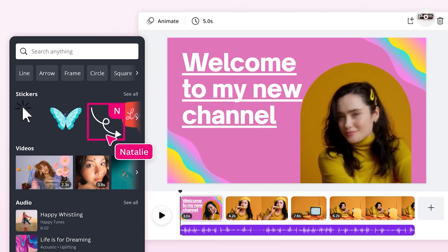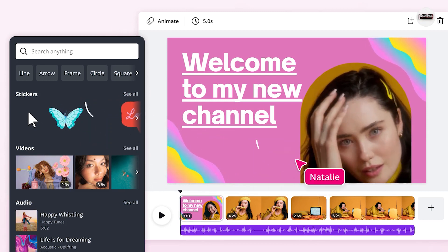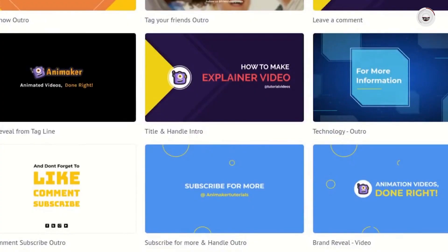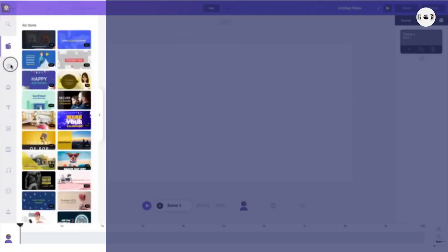Choose a style. Decide on the style of intro you want - it could be minimalist, flashy, animated, etc. Consider your channel's theme and audience preferences.